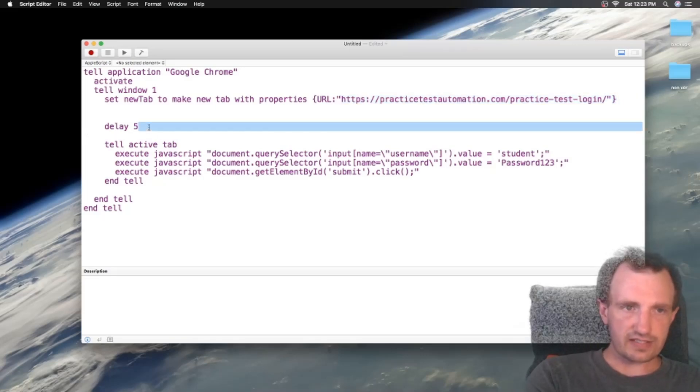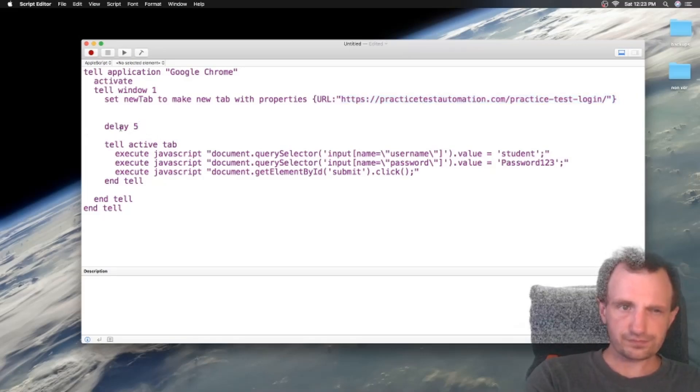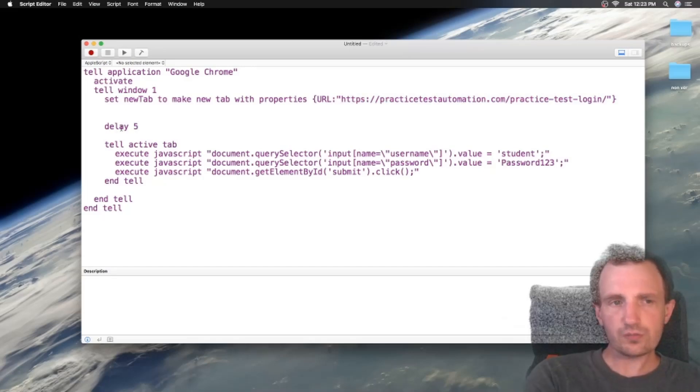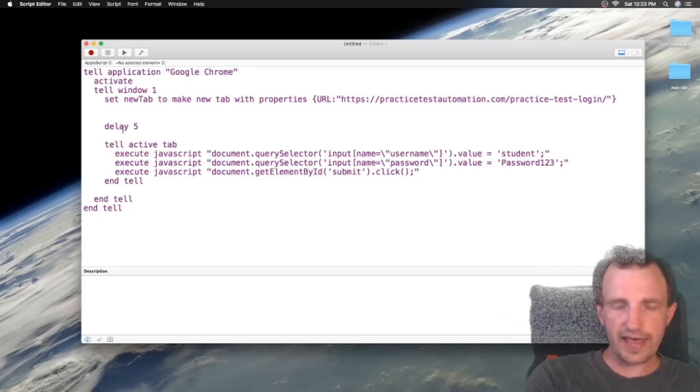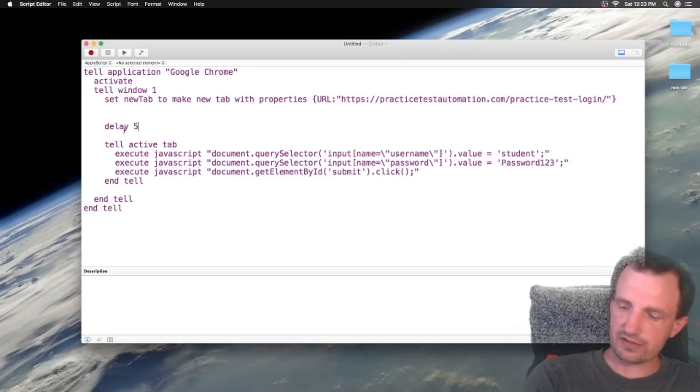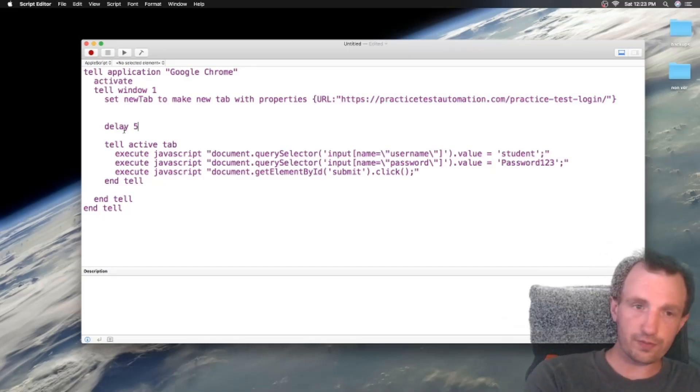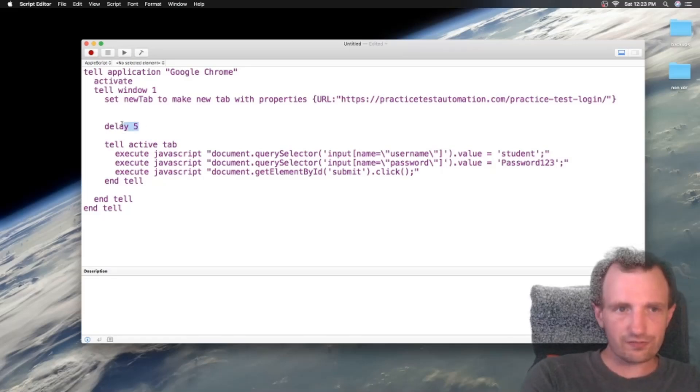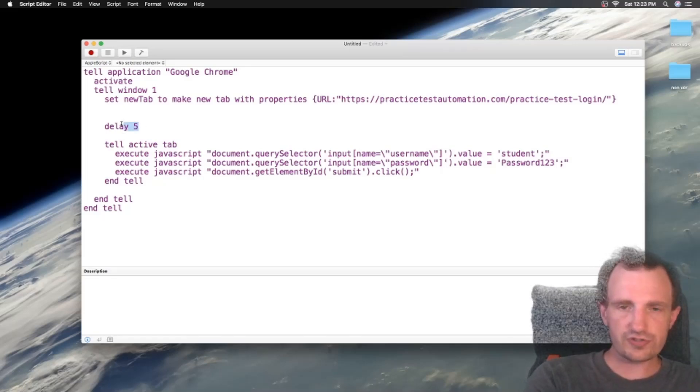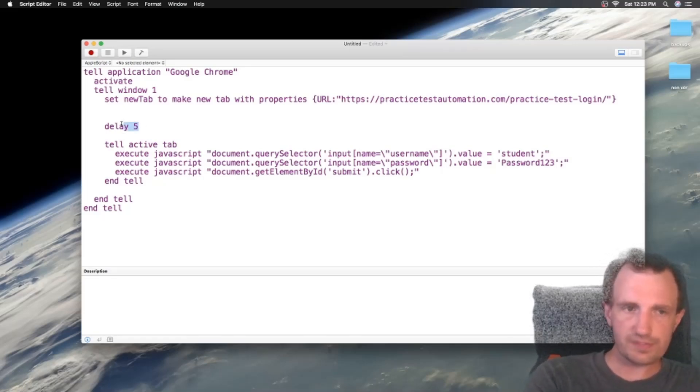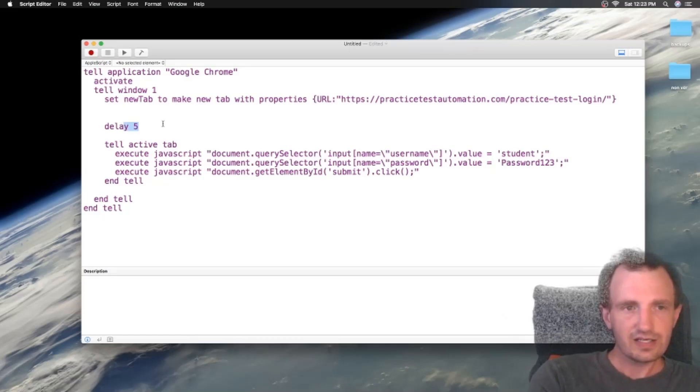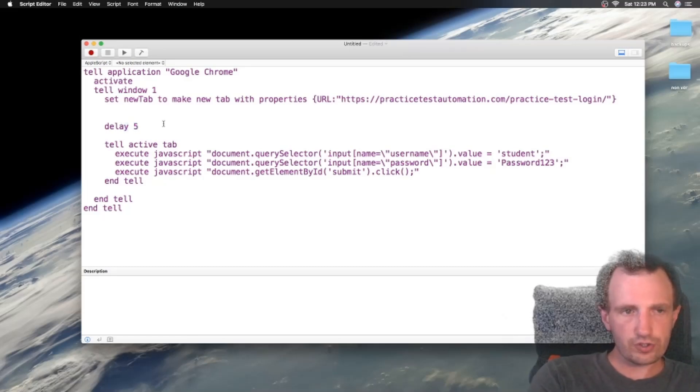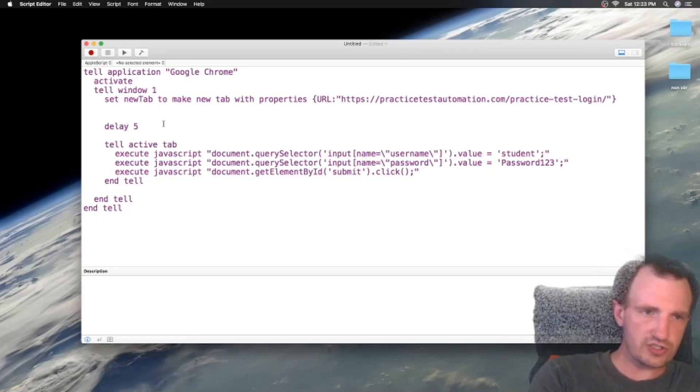Delay five seconds. The reason we want to do that is because it might take a second or two for the page to load. This is unfortunately something you just got to play with and find out what works best. But five seconds hopefully should work. If not, we can change it.